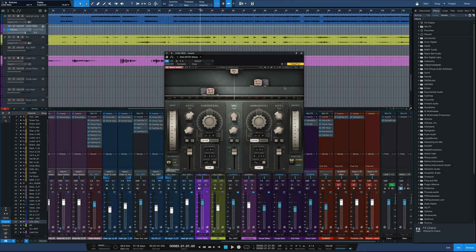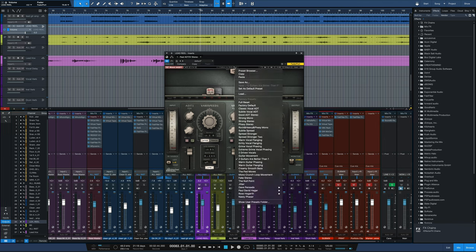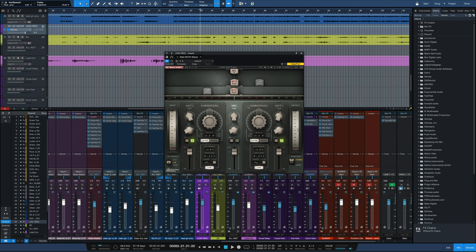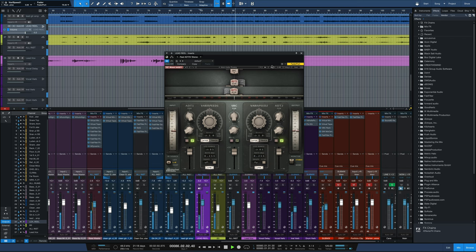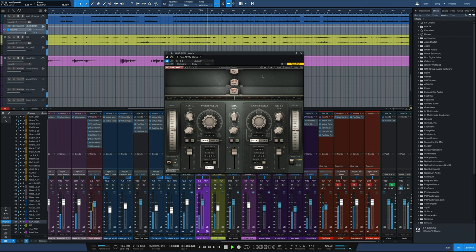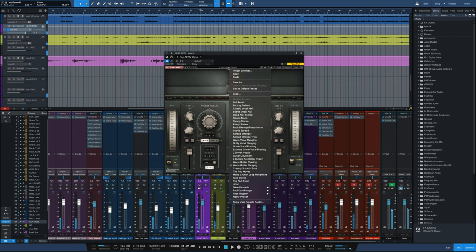And you can see in that one that the LFO rate and range for the various speeds is a little bit different. So you've seen those move at a little bit different pace. Warm guitar phasing here. That's cool. Let's go to flanger. So lots of different really cool guitar effects we can have.